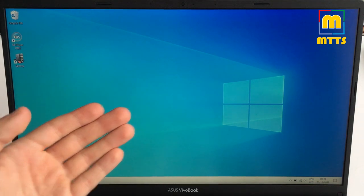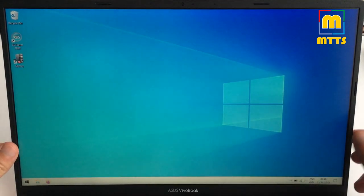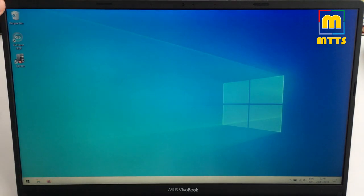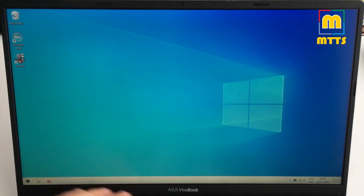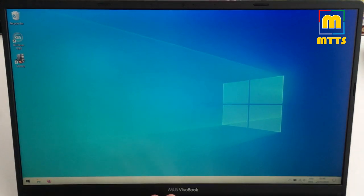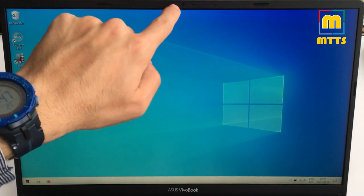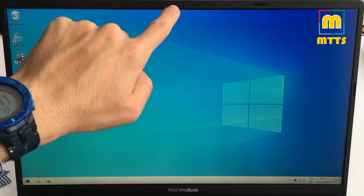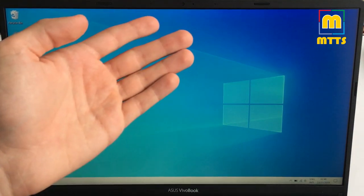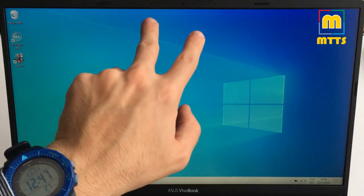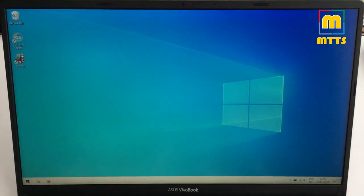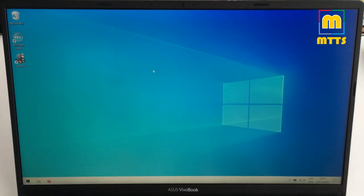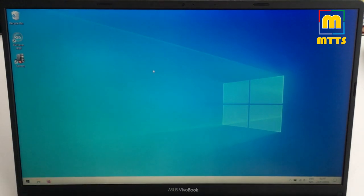Now you can also see this display which has very thin bezels on the sides and on the top. On the bottom it's a normal sized bezel with the Asus VivoBook lettering. Here we have the front camera which is nothing special, 720p typical webcam, and the microphones here.